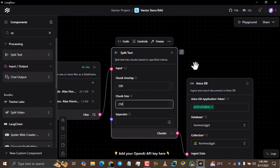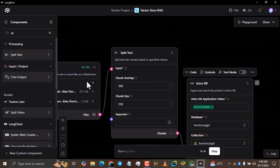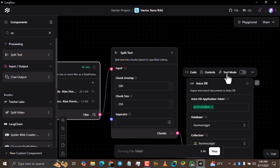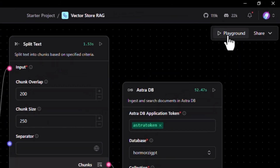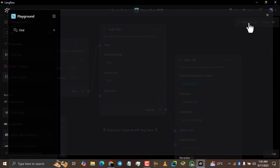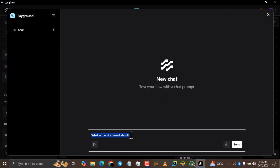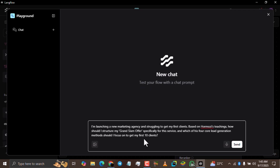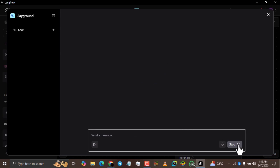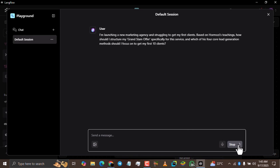Now come to the AstraDB component and click the play button — it will run everything in order. After running this one, it's going to run the split text and then the AstraDB, and when it's done, we can finally start our RAG — our Homozi GPT. It is done. Simply click the playground button and ask whatever question you have. Click the send button and wait for the response.